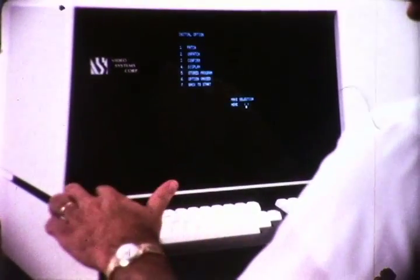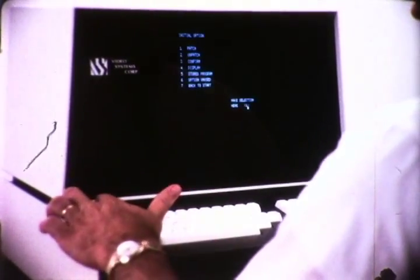The operator types the number of the option he desires in the make selection here space, and the initial options are cleared and the selected option is displayed.